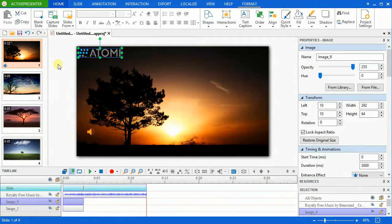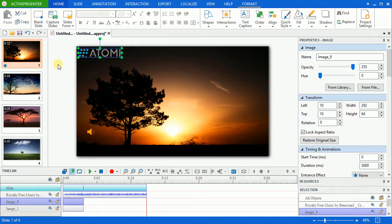You can do the same with other kinds of objects like shapes, text captions, and audio files as background music.